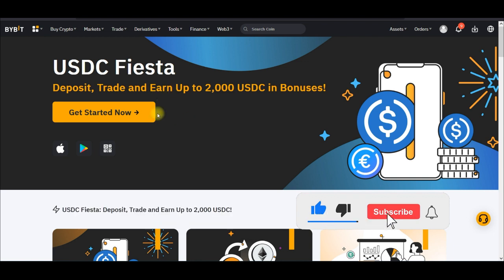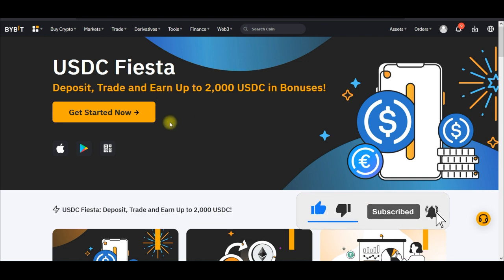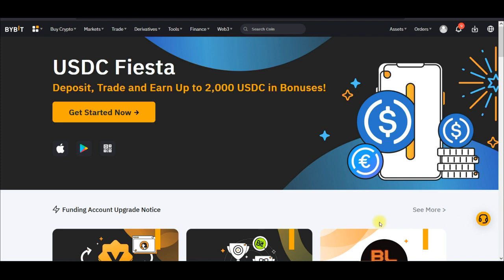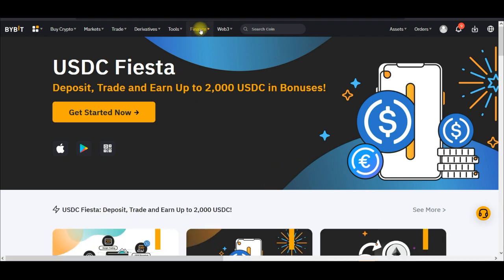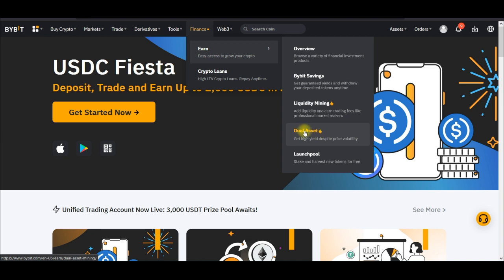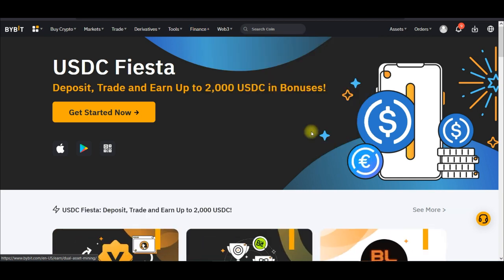To participate in the Bybit Dual Asset program and earn without trading, log into your Bybit account. Once logged in, go to Finance, then navigate to Earn, and on the Earn tab you will see where it says Dual Asset — go ahead and click on it.